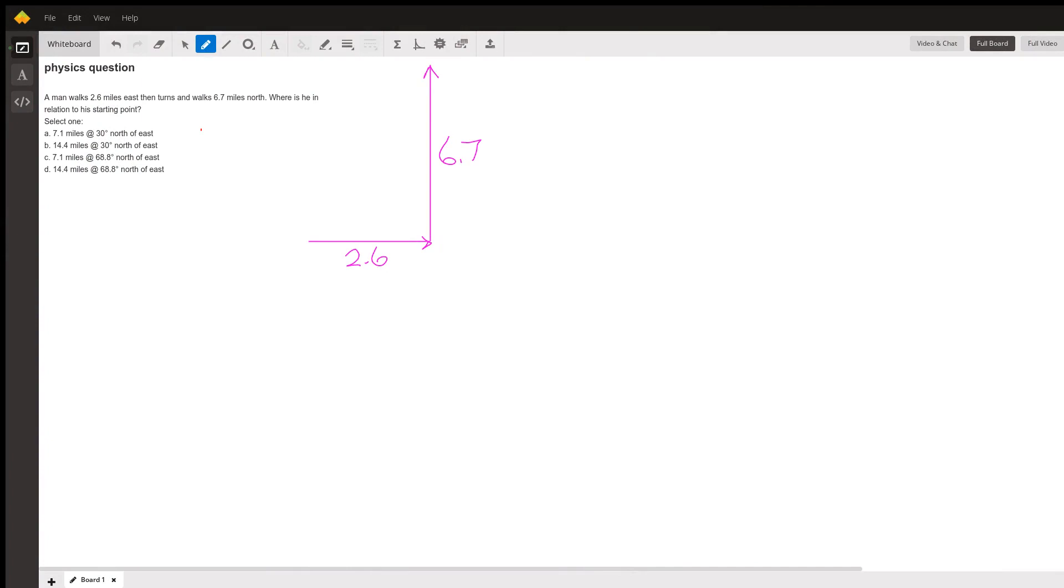Hi, this is Larry. So what we have here is really a trig question. You use this kind of analysis of directions in physics all the time, but it really comes up first in trigonometry.